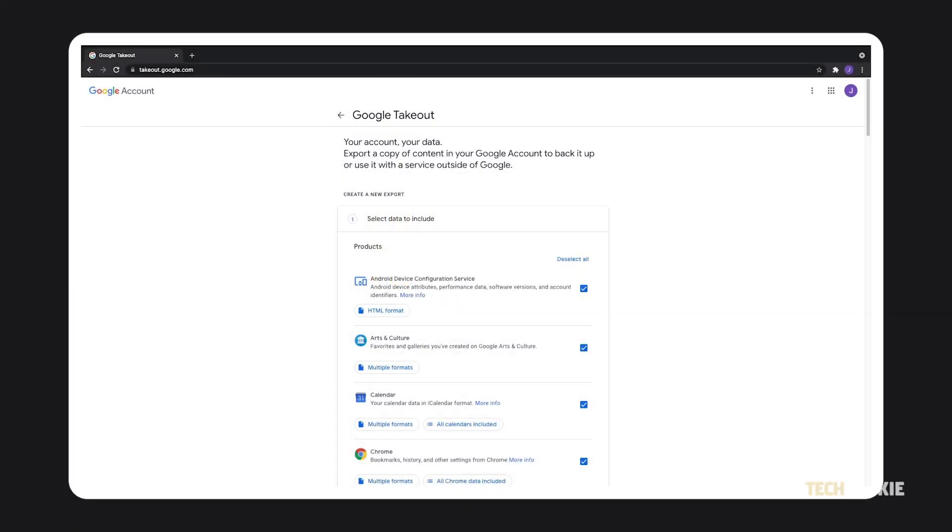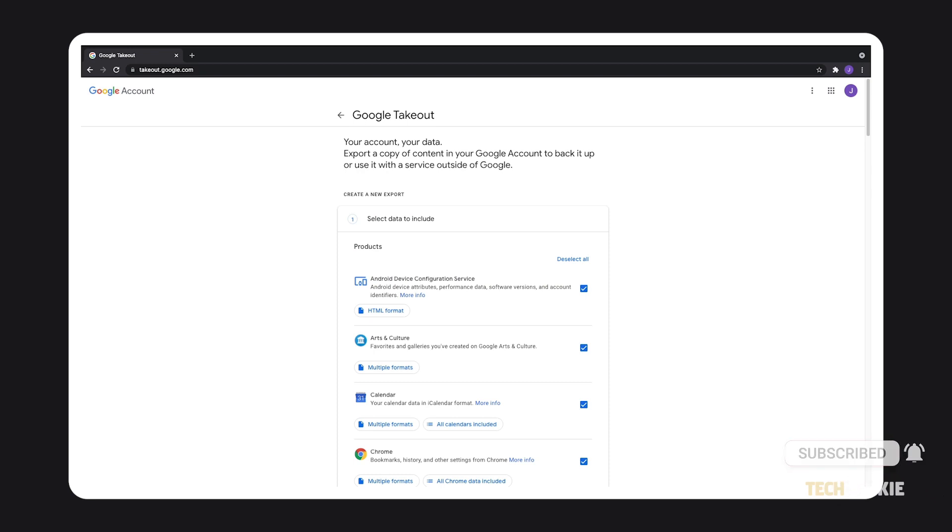The easiest way to do this is to click on the link in the description below to get to Google Takeout.